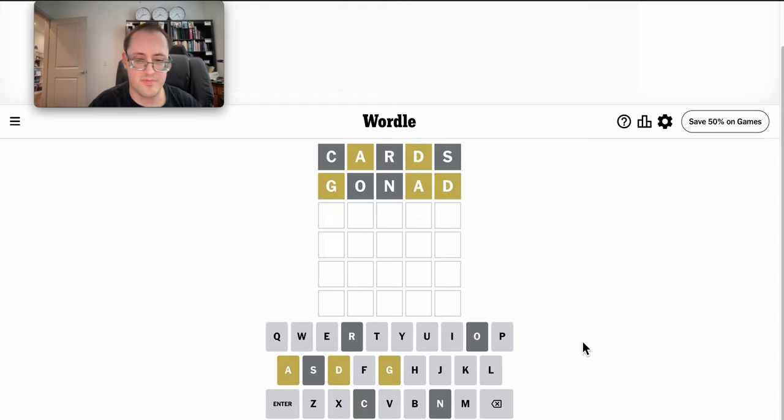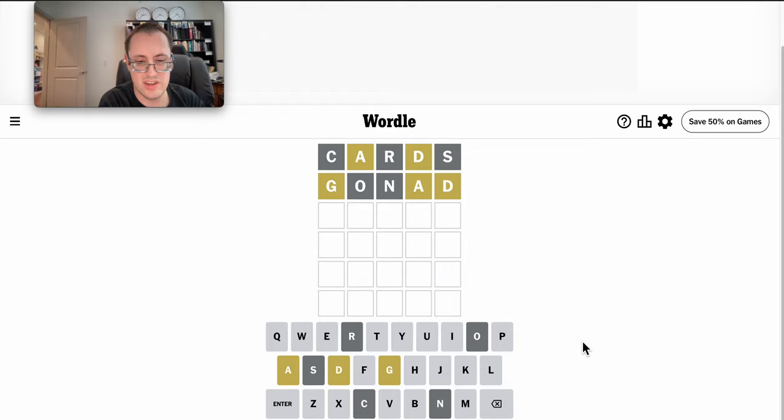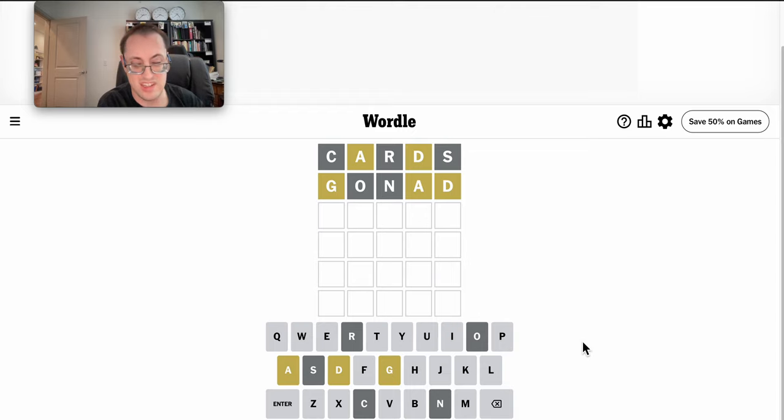Hmm. A, G, D. But G doesn't start. Where does it go?